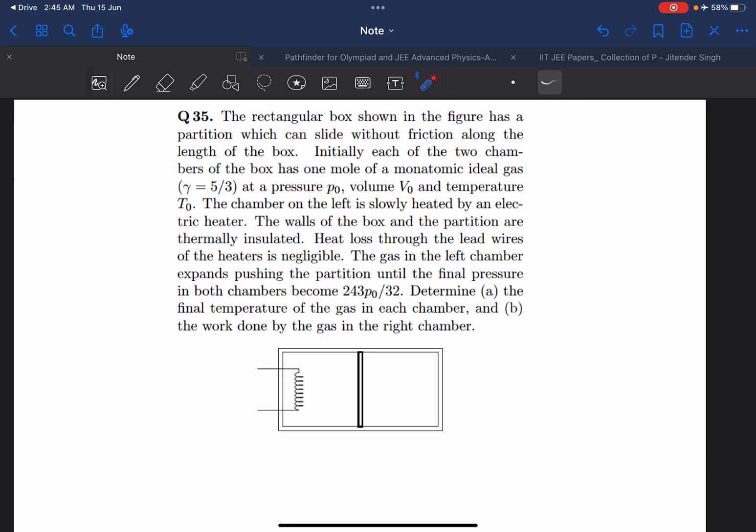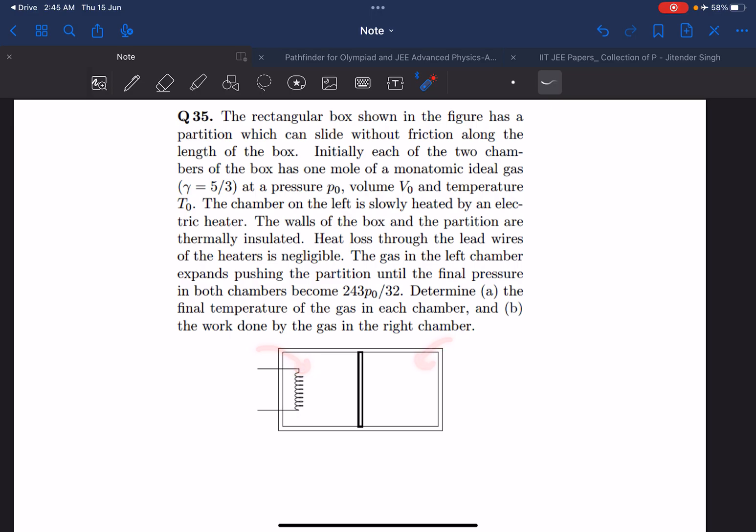In this problem we have a rectangular box with two chambers separated by one partition. On the left and right we have the same gas which is a monoatomic ideal gas, one mole each, and they are both at the same pressure P0, same volume V0, and same temperature T0.